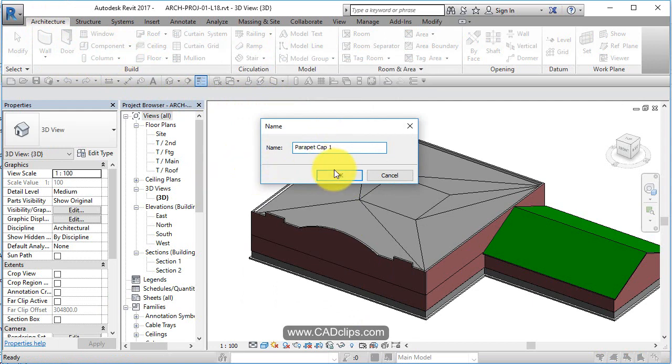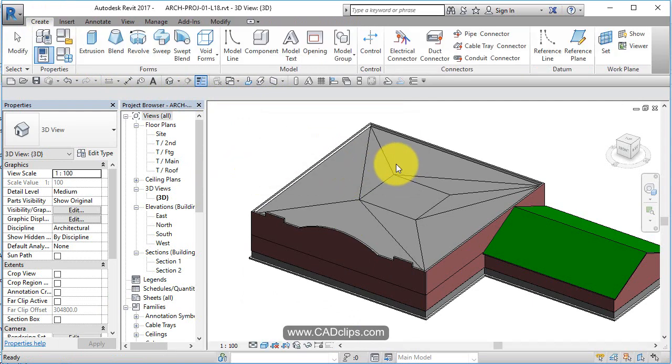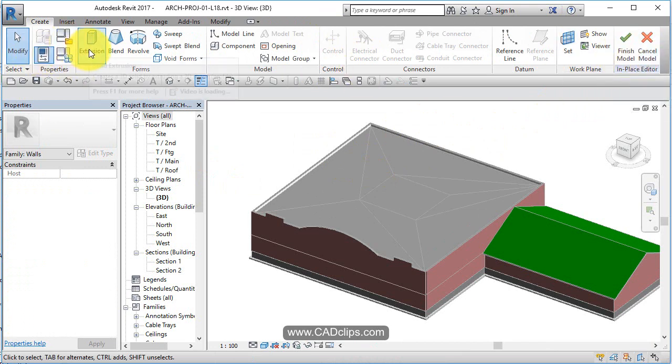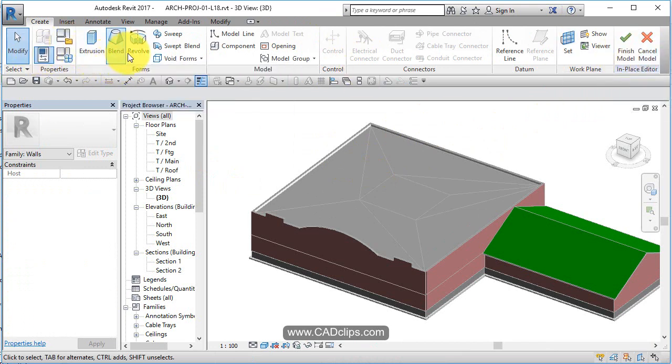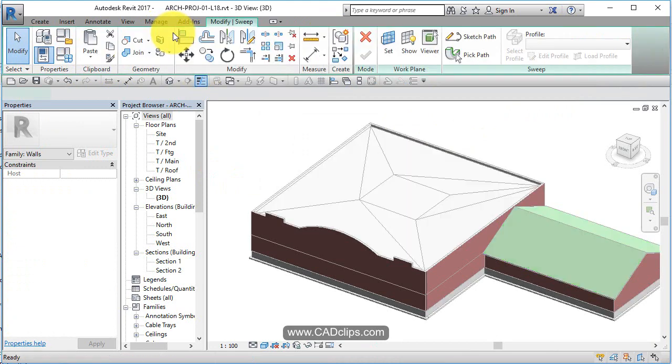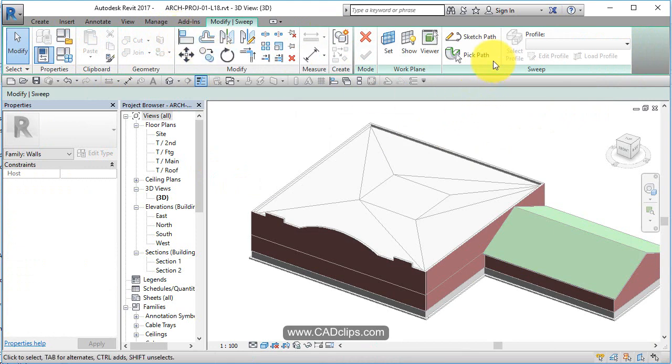I can give it a name and call it - I always put numbers on the end of things - Parapet Cap 1. We go into a sketch mode here. We can create an extrusion, a blend, a revolve, a sweep, a sweep blend, all kinds of neat little forms and shapes. So what we're going to do is create a sweep, a solid sweep.